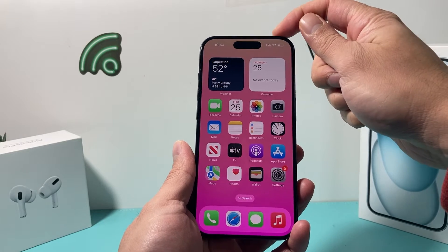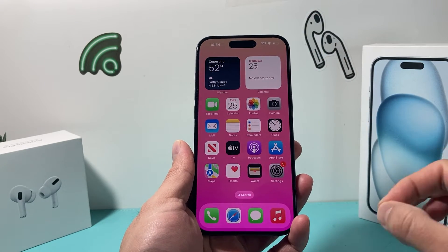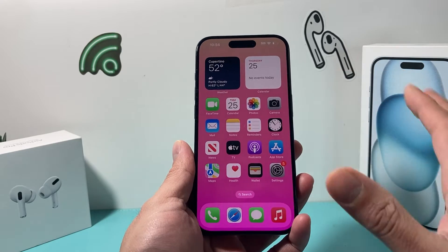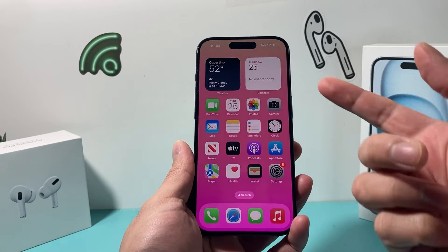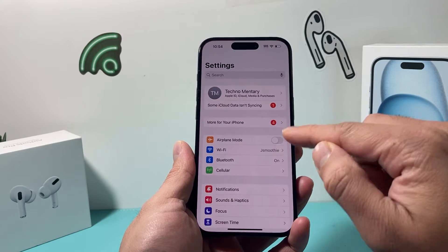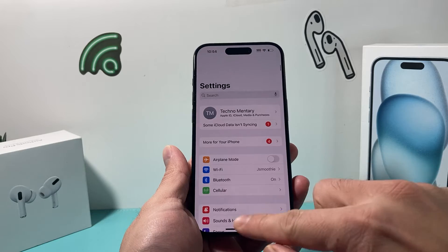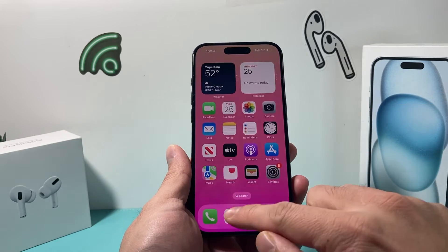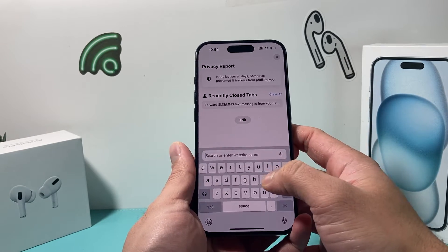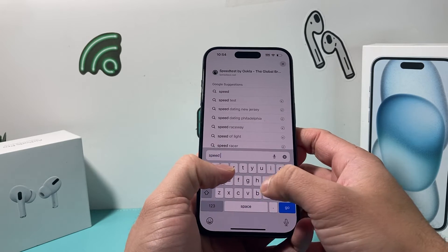One is to test the internet speed on your Wi-Fi that you're connected to, and the other one is on your cellular data. In order to do that, it's going to be really simple. First, we're going to do the Wi-Fi internet test — make sure you're connected to a Wi-Fi network you want to test. Then go ahead and open up your Safari browser and type in 'speed test.'